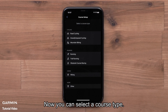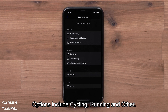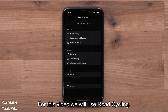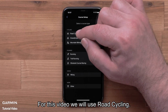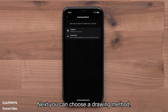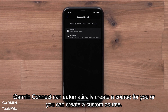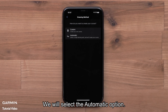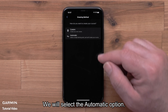Now you can select a course type. Options include cycling, running, and other. For this video, we will use Road Cycling. Next, you can choose a drawing method. Garmin Connect can automatically create a course for you, or you can create a custom course. We will select the automatic option.